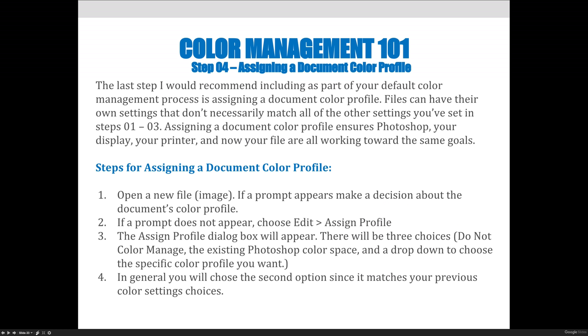The next step in color management is to assign a document color profile. The last step I would recommend including as part of your default color management process is assigning a document color profile. Files can have their own settings that don't necessarily match all of the other settings that you set in steps 1 through 3 of this color management process.